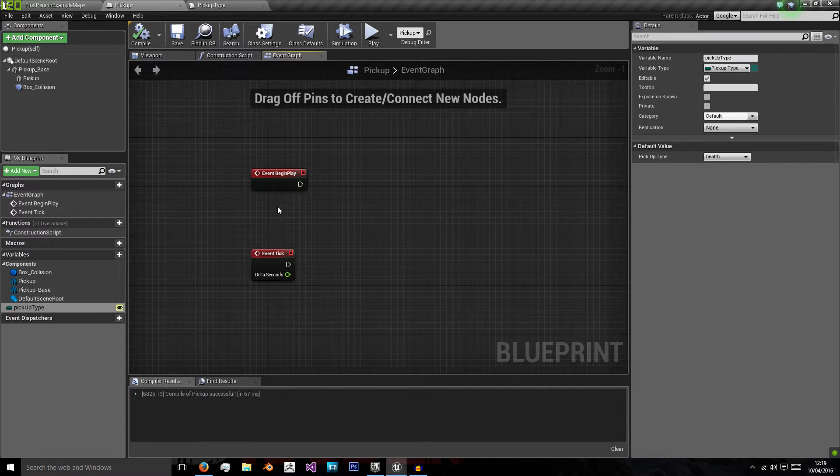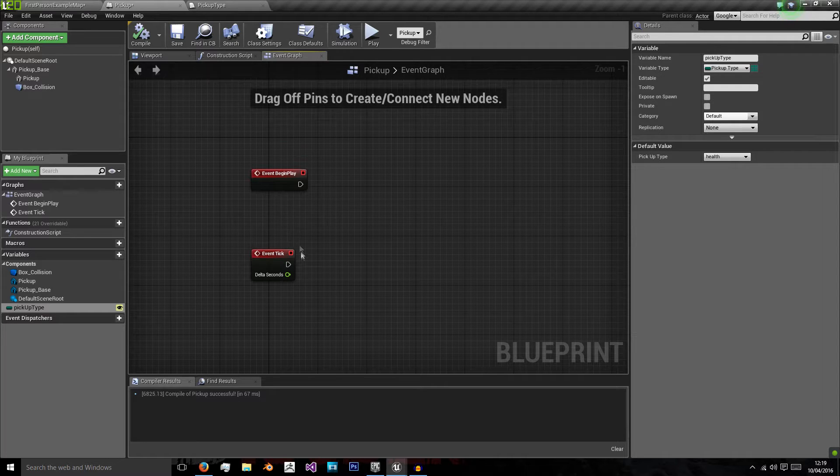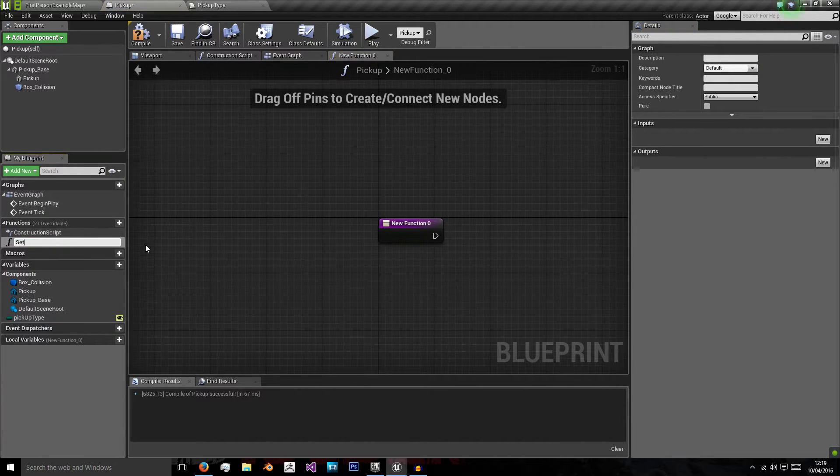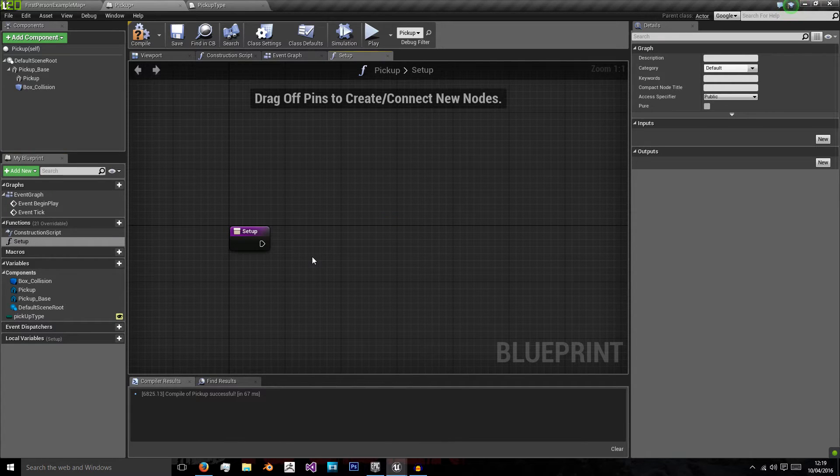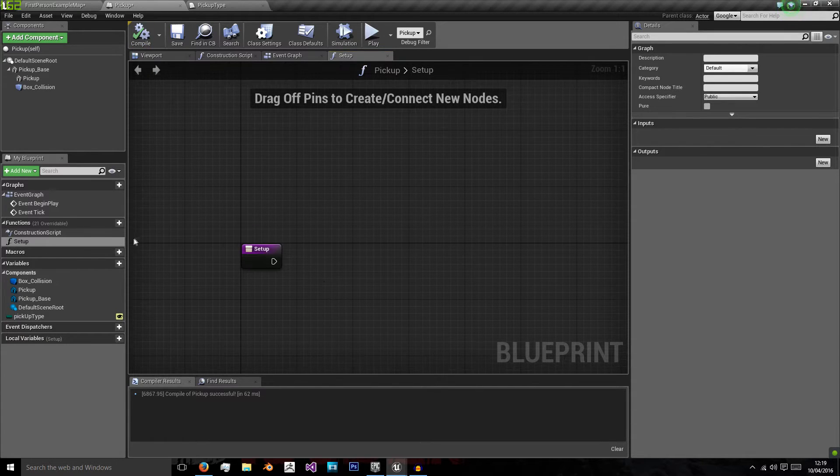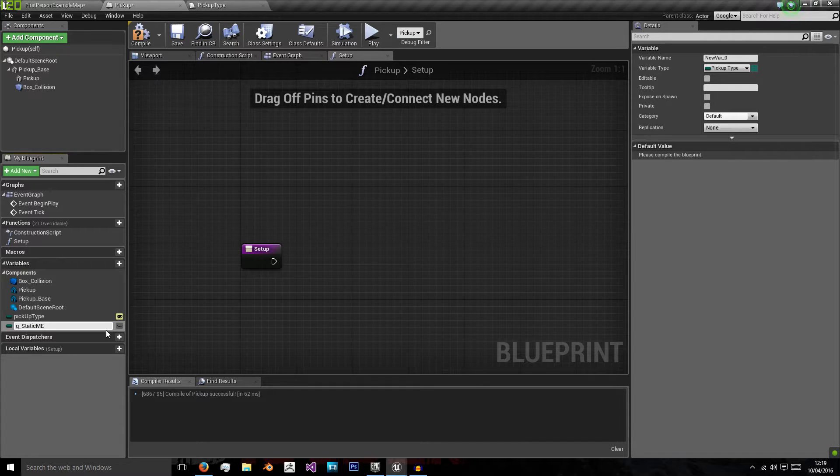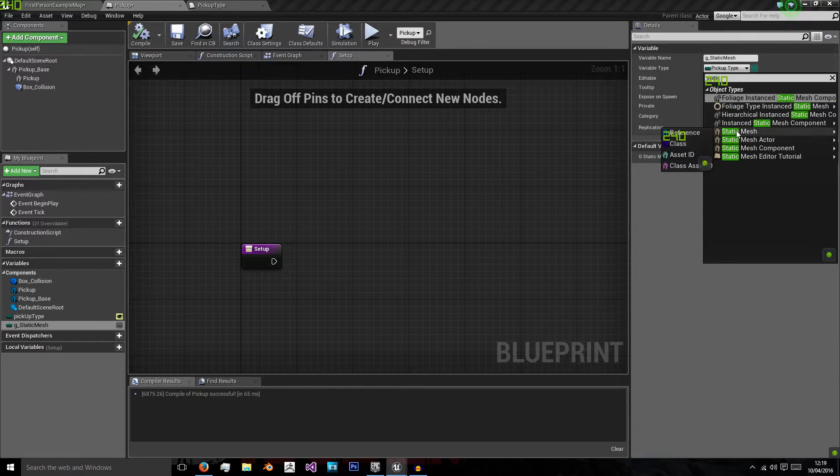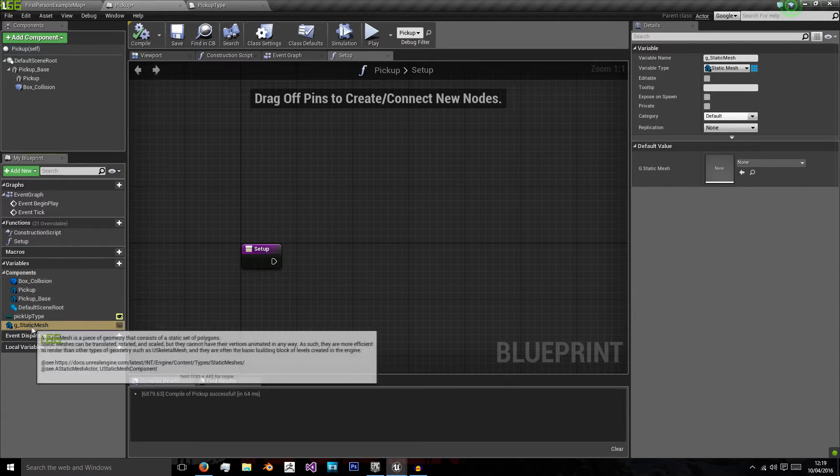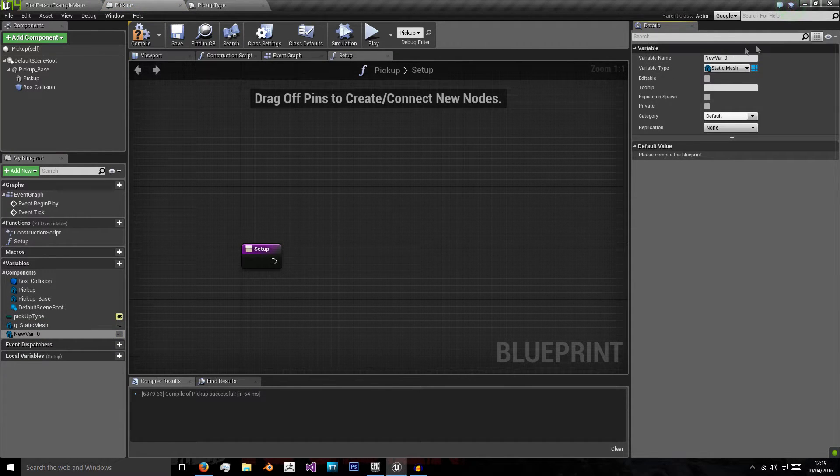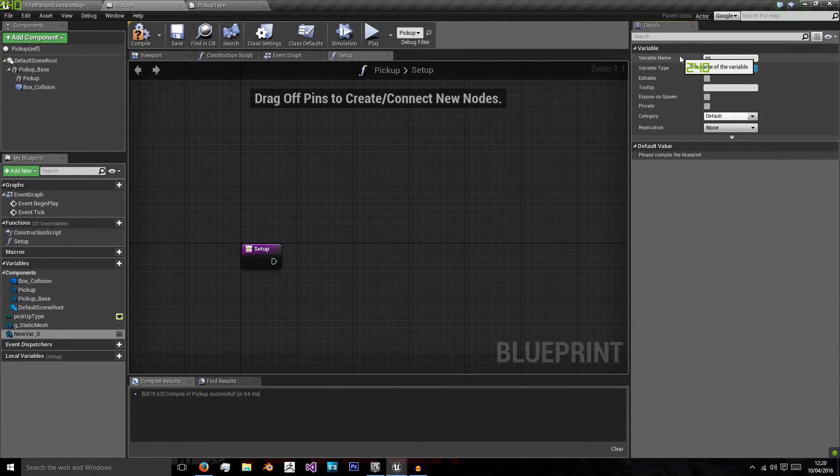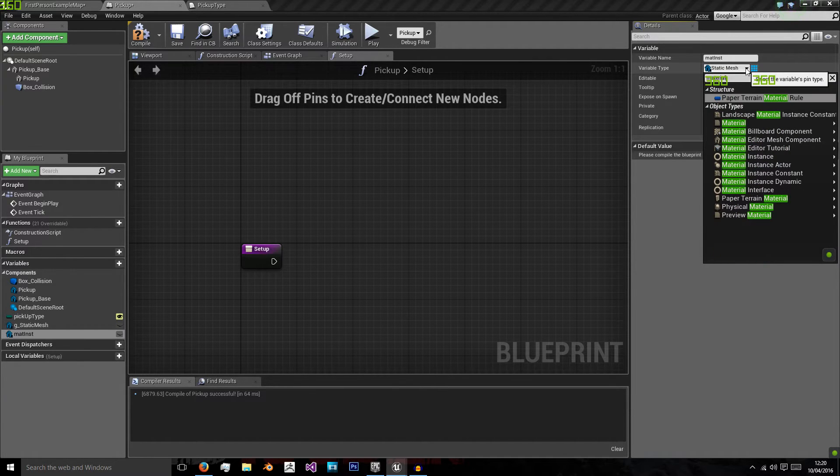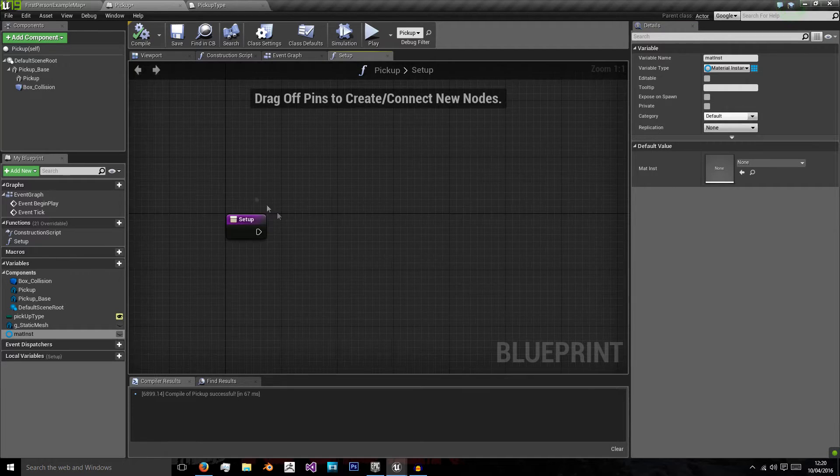We're going to program this for all of them from the start. So we're going to set this up, we're going to create a new function called setup. We're going to check what type it is and get the static mesh we need, then create material instances. So we're going to need another variable named g static mesh. This is going to be a static mesh type and the g stands for global. We're going to also want a material instance, so we'll call this material inst.